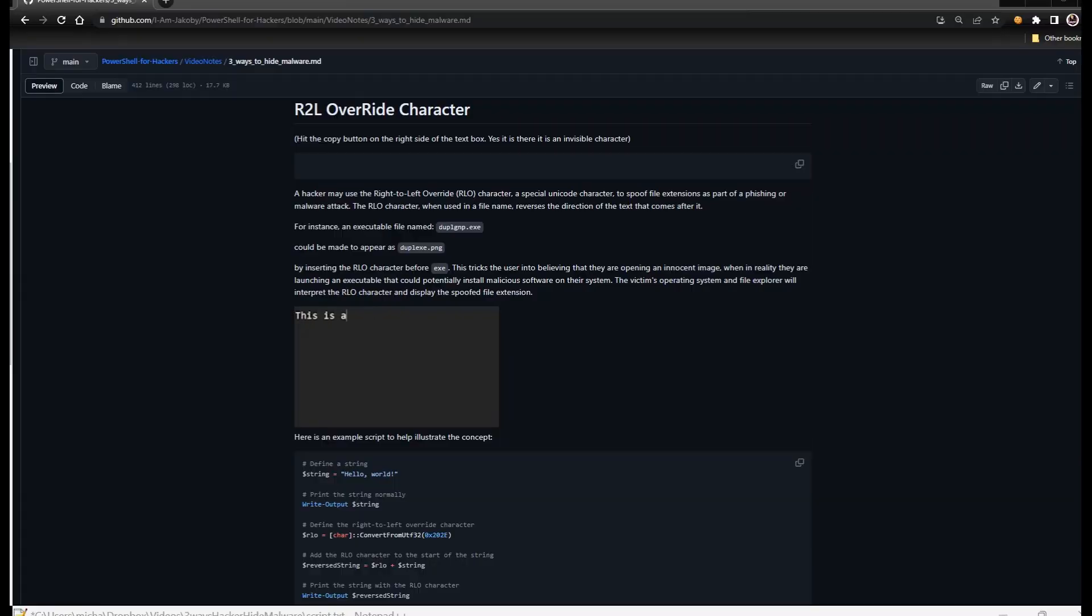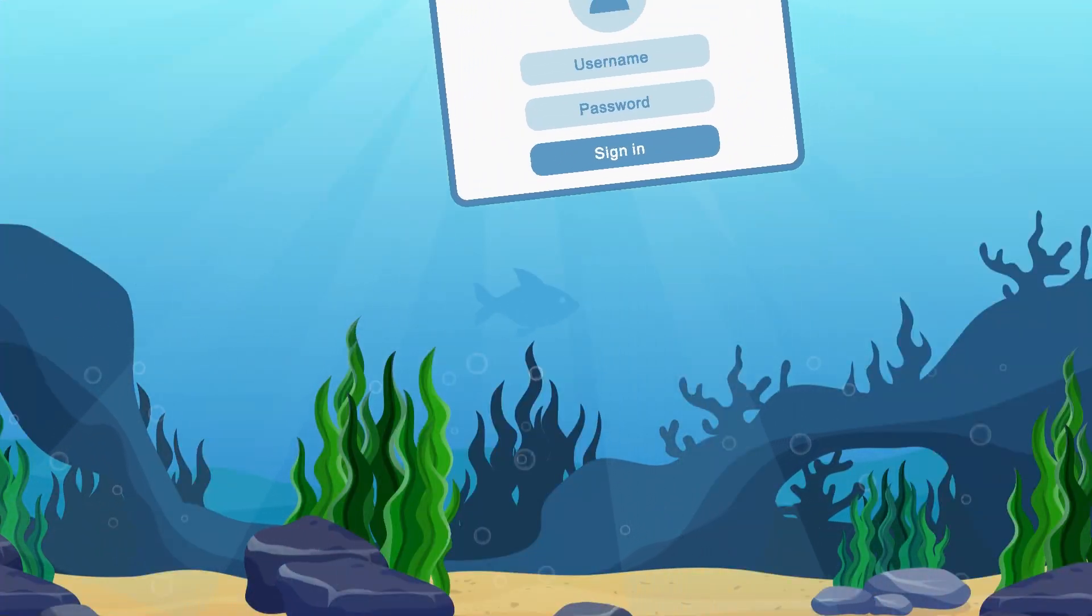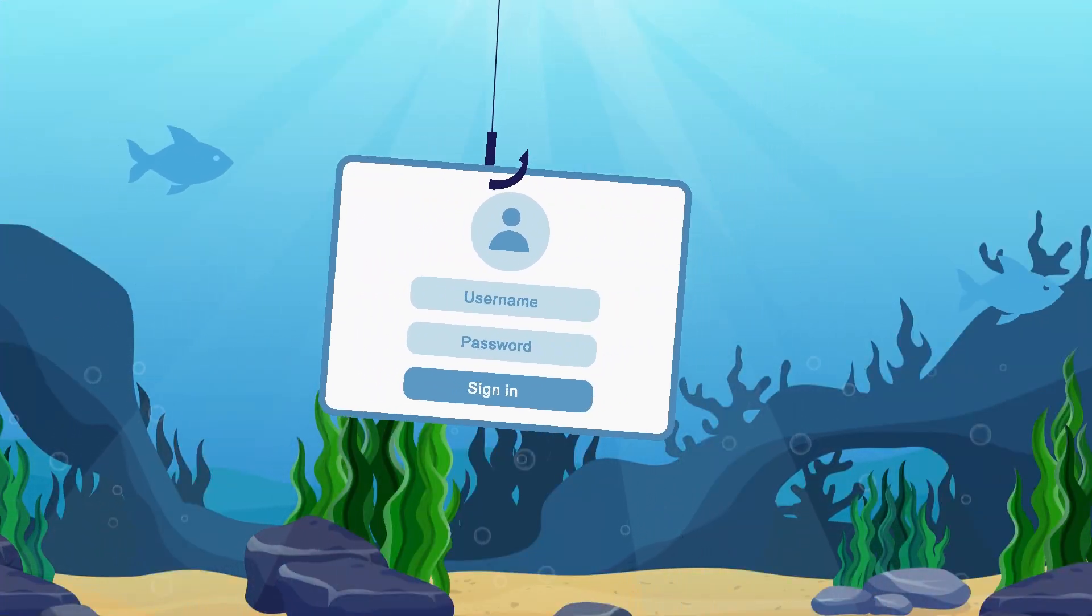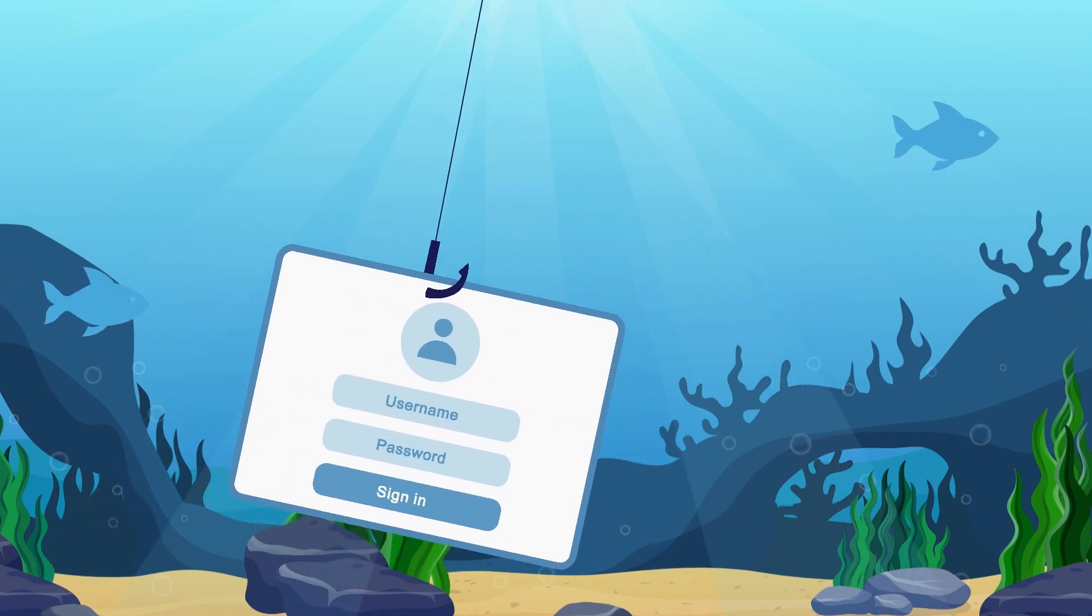The first method we're going to be looking at is the right-to-left override character. A hacker may use this invisible character to spoof file extensions as part of a phishing or malware attack. Used in a file name, it reverses the direction of the text that comes after it.